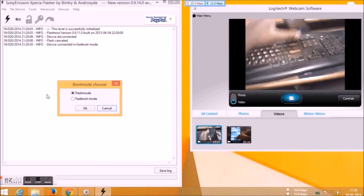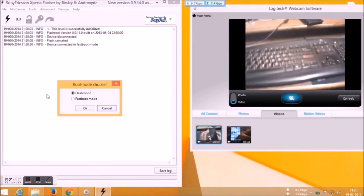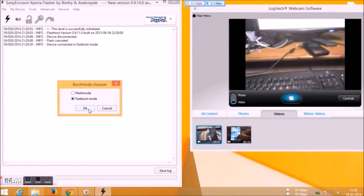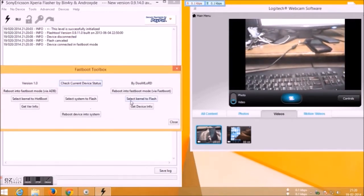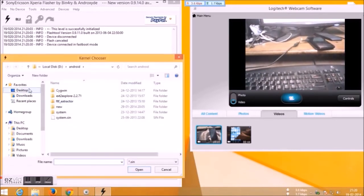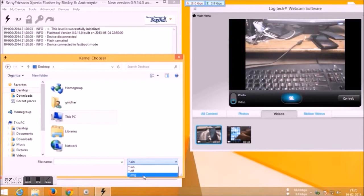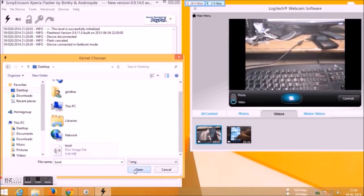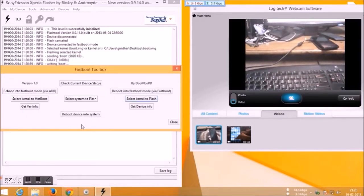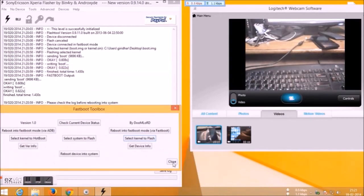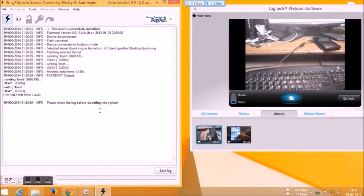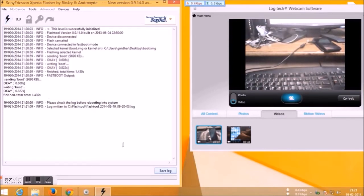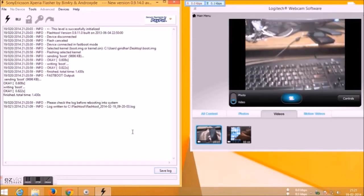Go to flash symbol and select fastboot mode. Press OK and go to select kernel, and select the kernel, the boot.img which you just extracted. Say open, and close that. Just check once everything is fine and save the log, and disconnect your device.